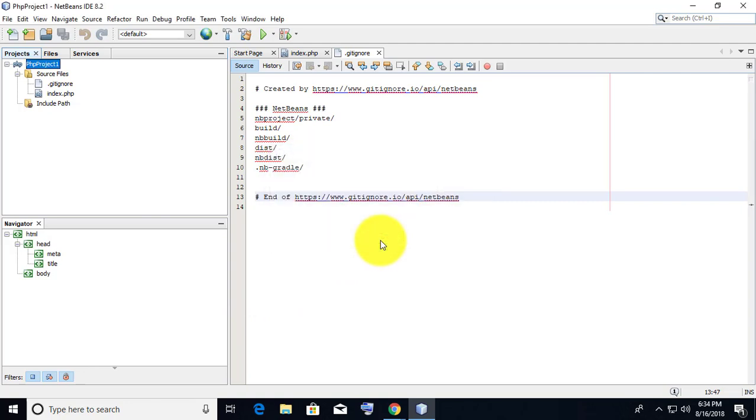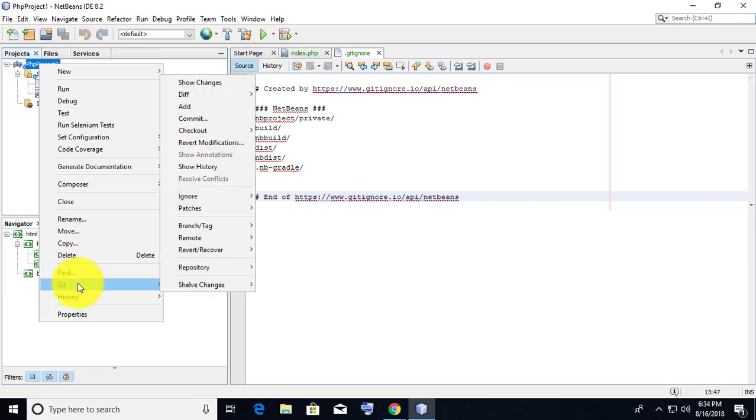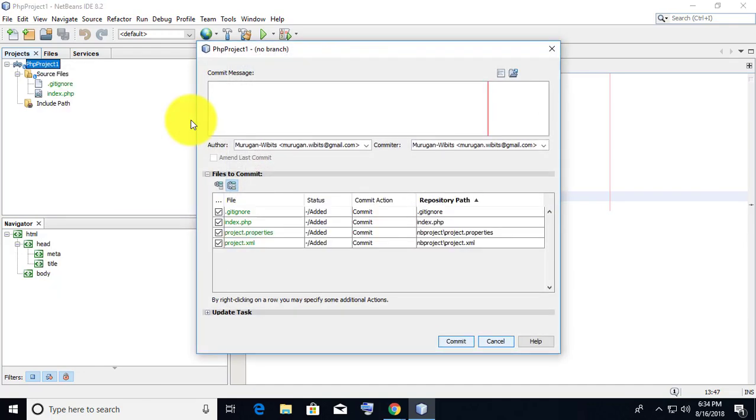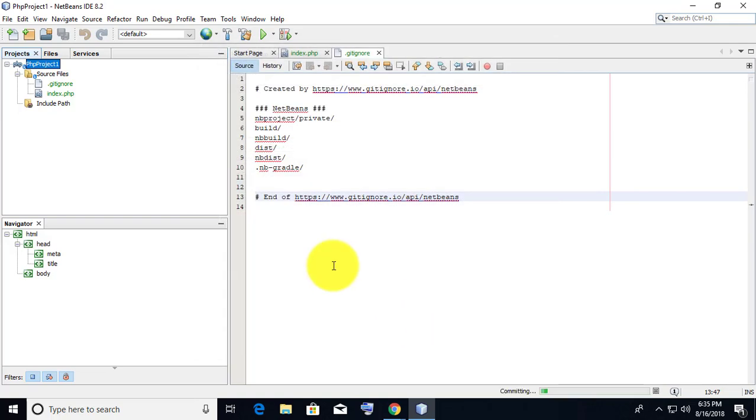Right click the project file, click Git, then click Commit. Type a commit message and click Commit. Successfully committed to local repository.